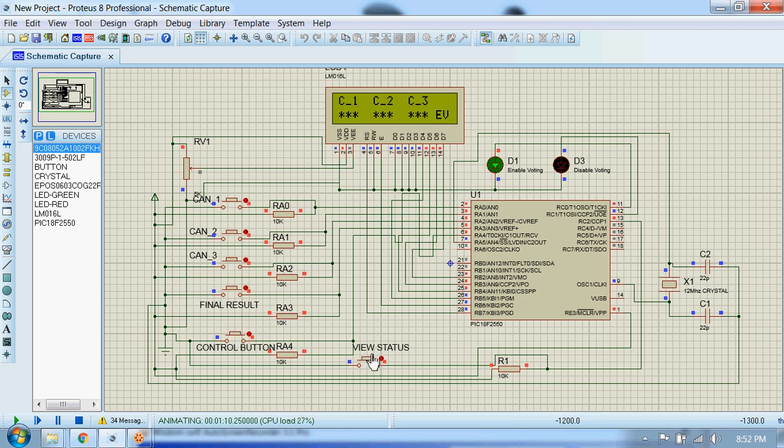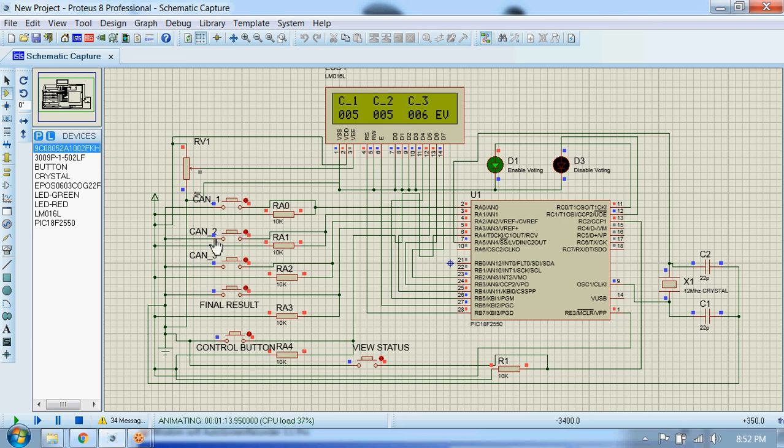Now we can see the status. Candidate 1 got 5 votes, candidate 2 got 5 votes, and candidate 3 got 6 votes.